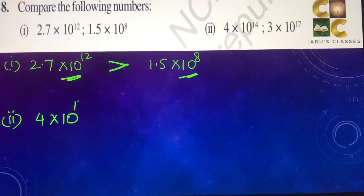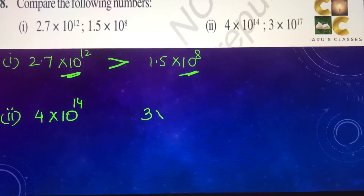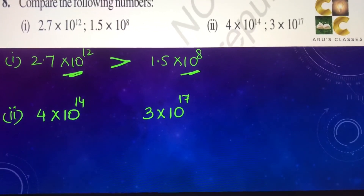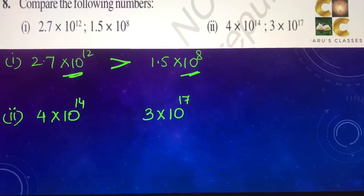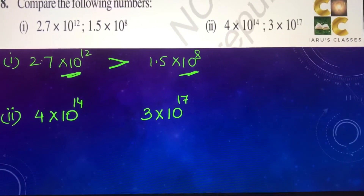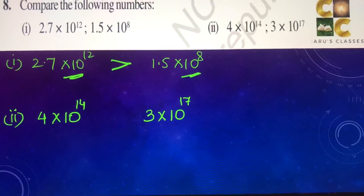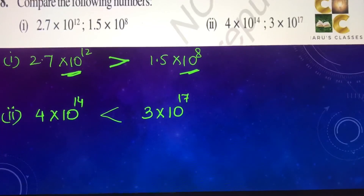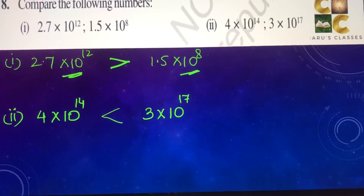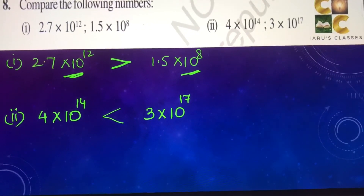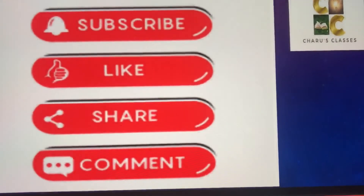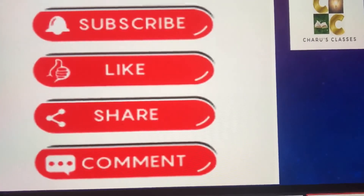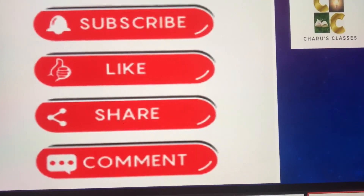Second part: 4 into 10 to the power 14, and 3 into 10 to the power 17. Definitely 10 to the power 17 is much more than 10 to the power 14. Therefore 4 into 10 to the power 14 is less than 3 into 10 to the power 17. If you like the video, please subscribe and like.